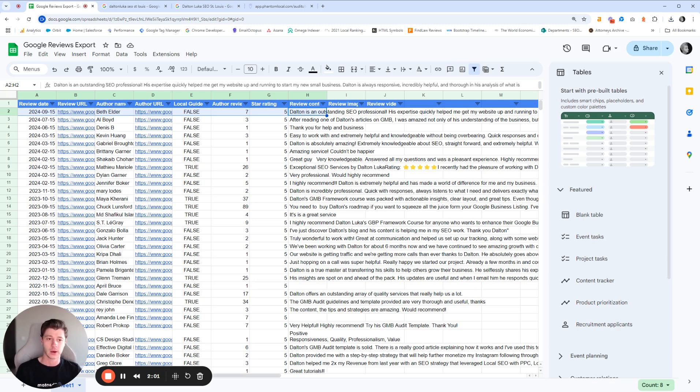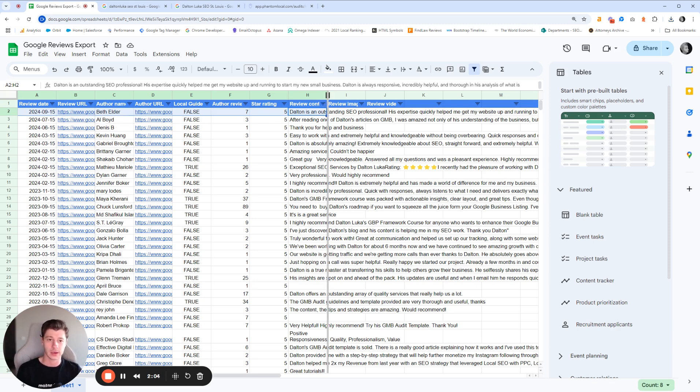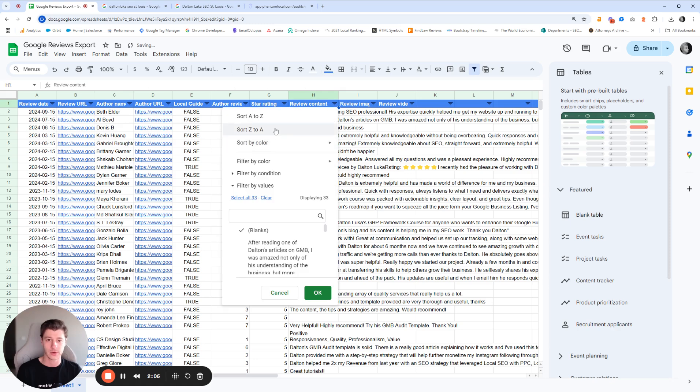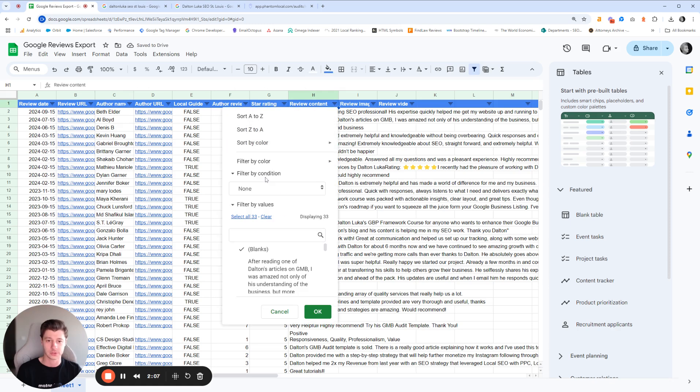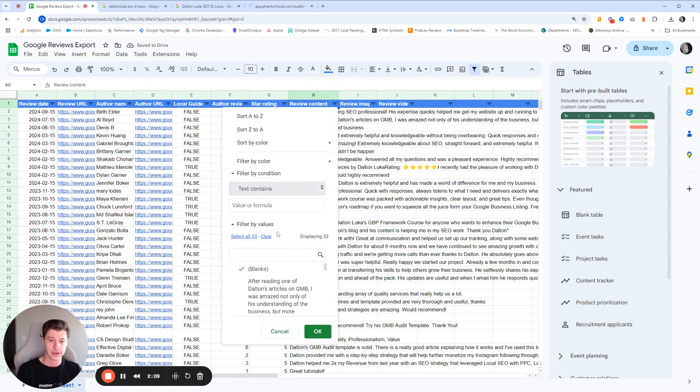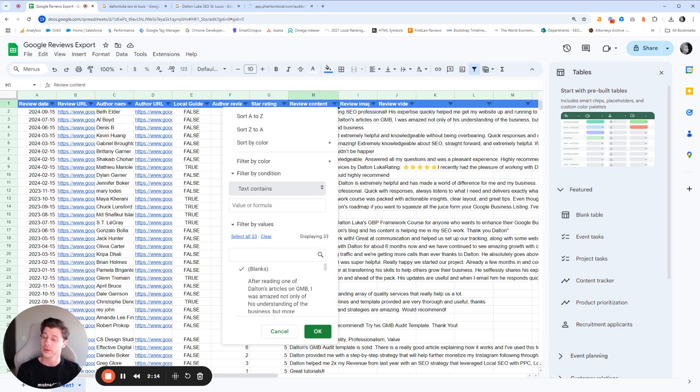Now, what's also super helpful here is you can go through and in the review content section, you can go ahead and add filters to include text that's related to your products or services. And that'll show the reviews that are relevant for that service or product.